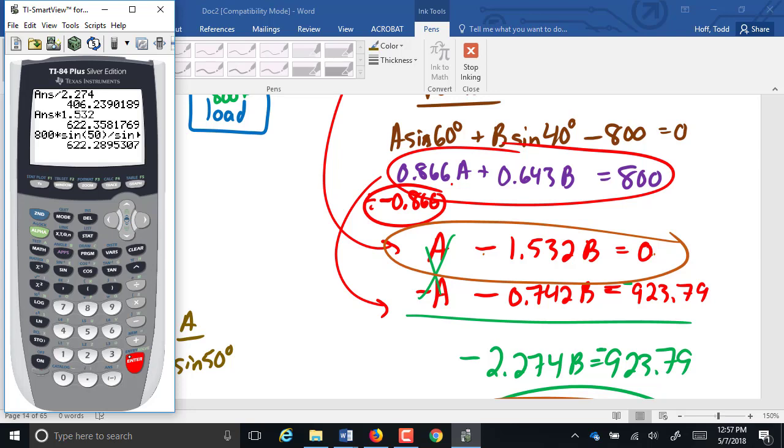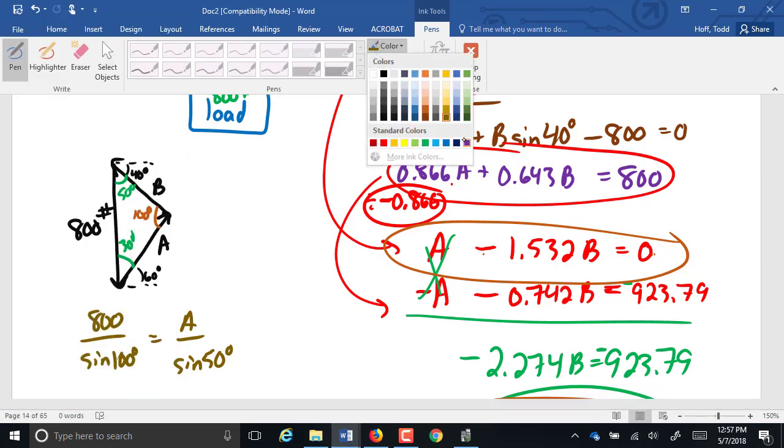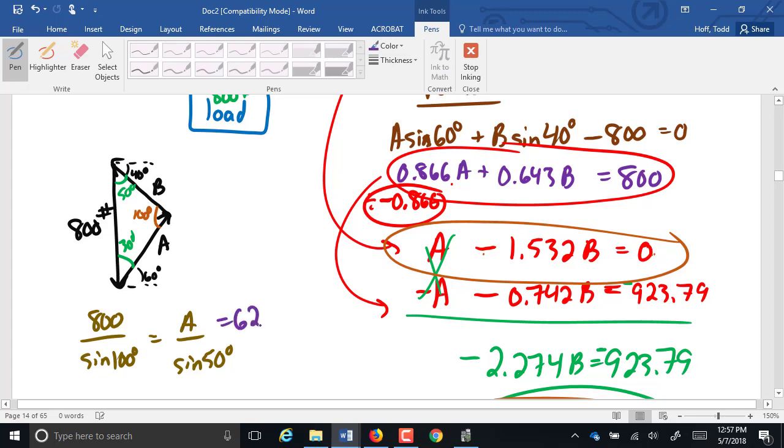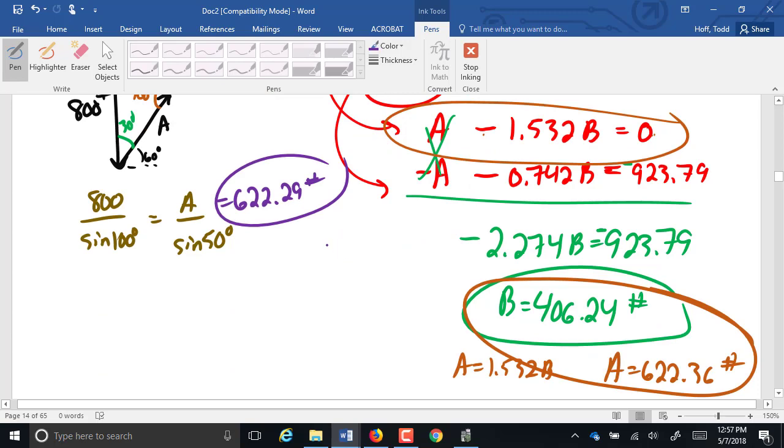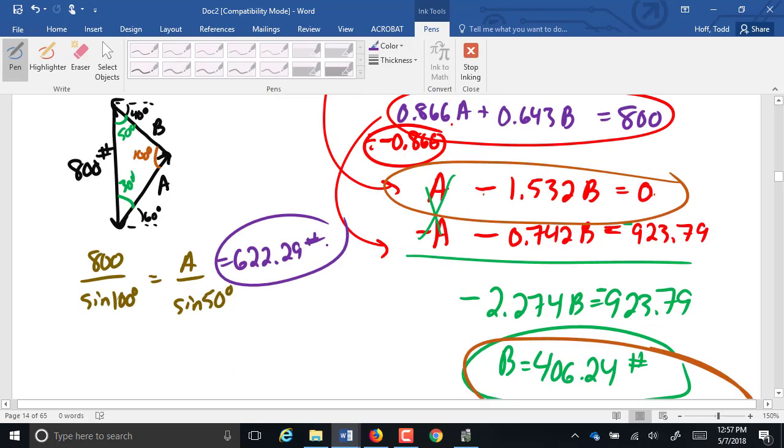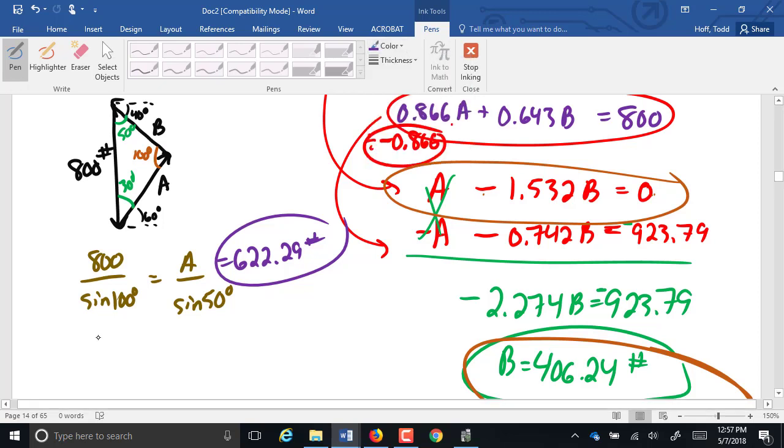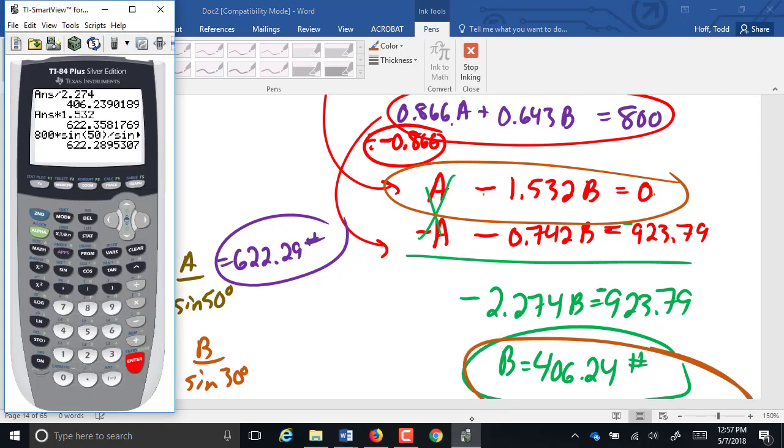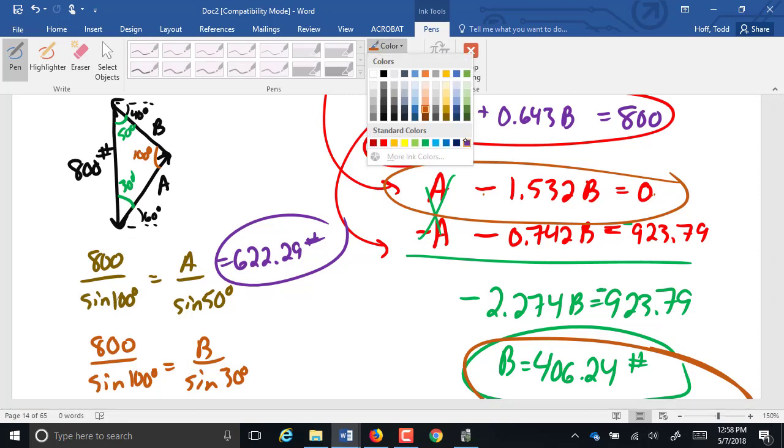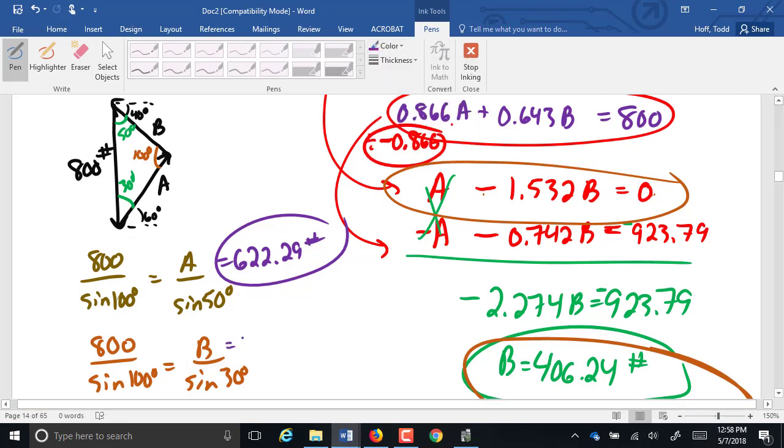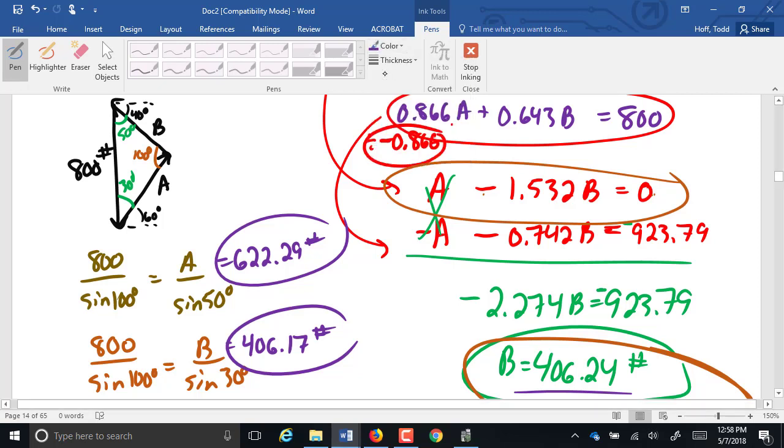We had 622.36 before. Remember, a lot of round-off turns. And then for B, we have 800 over the sine of 100 equals B over the sine of 30 degrees. Here's 406.17. Again, you can see that's the same pretty much as what we had from the 61.3. Bow's notation is just a lot less work. Does that make sense? So I'm guessing maybe another example or two might be in order.